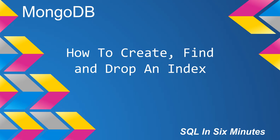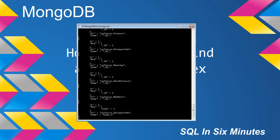But what if we want to remove the index? So we want to remove the same index that we made. So what we're going to do is db.hf algorithm.dropindex. And then we're just going to pass in the name of the index. So in this case, name1.